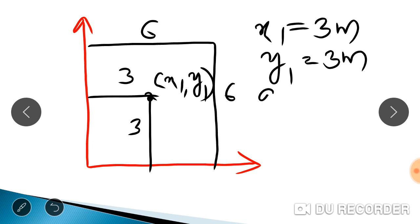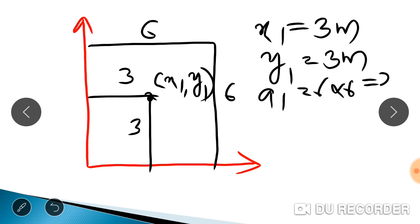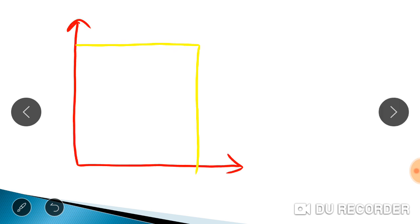A1 is the area of the 6x6 square, which equals 24 m². The next figure to consider is the full rectangle, noting that the cut-out portion is the triangle.